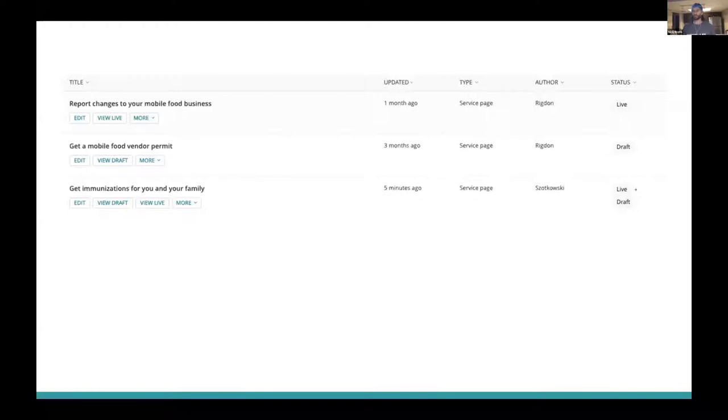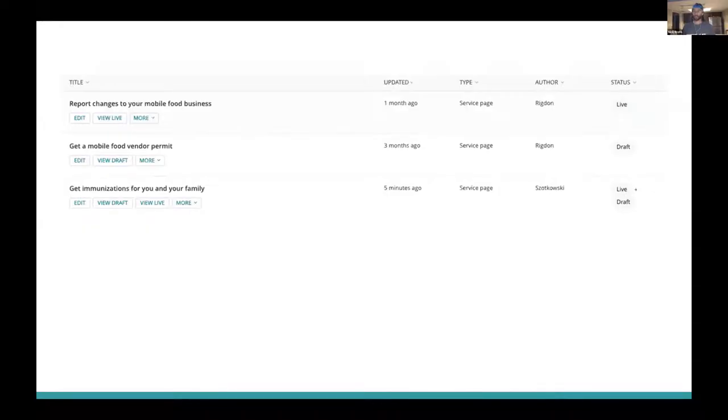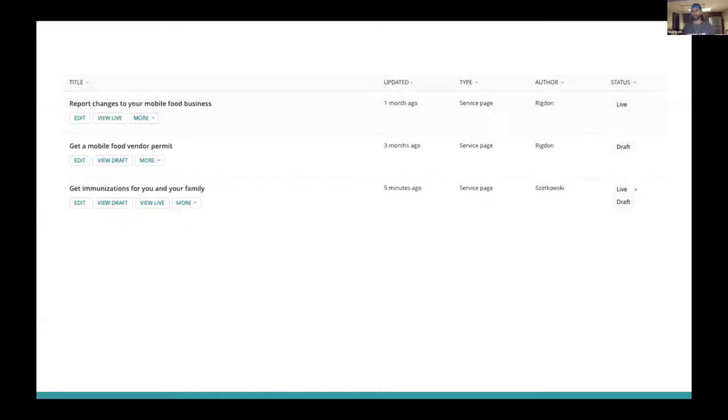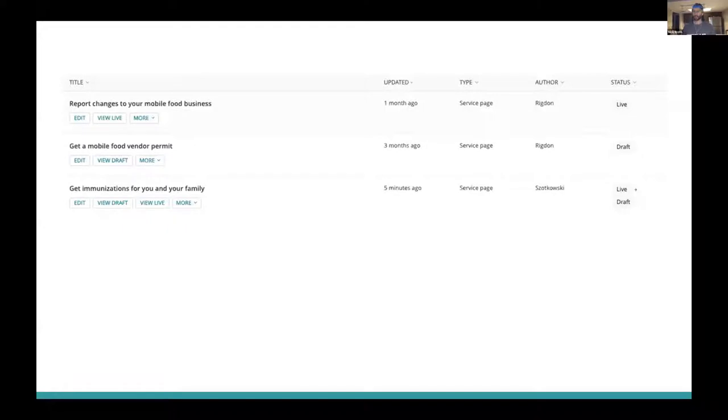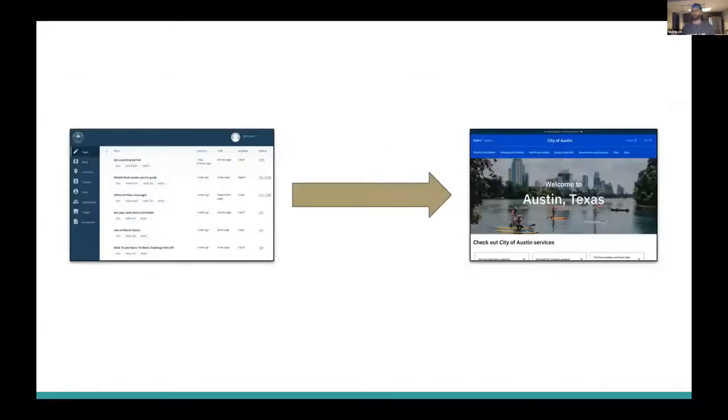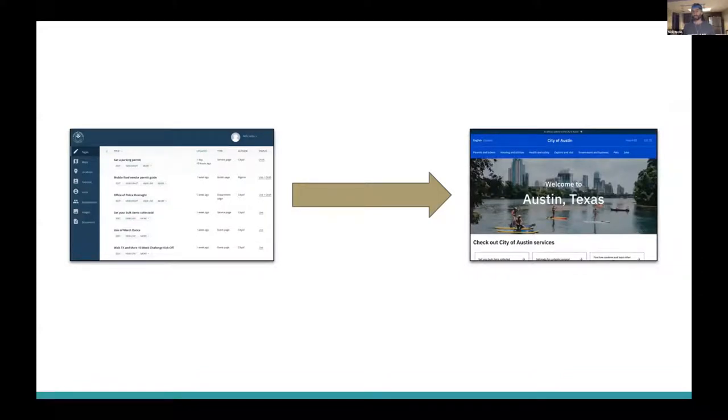This model works very well for Wagtail instances that are not building pages with a static site generator. But when you're using a static site generator, live does not necessarily mean that the page is live. This is one of those gotchas that comes with implementing Wagtail headlessly with static site generation. The Wagtail backend may think that the page is live, but the page itself may not have finished building.